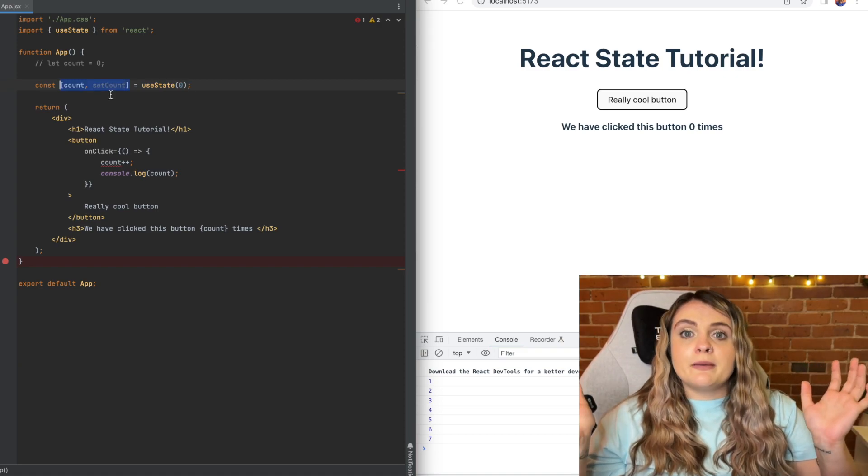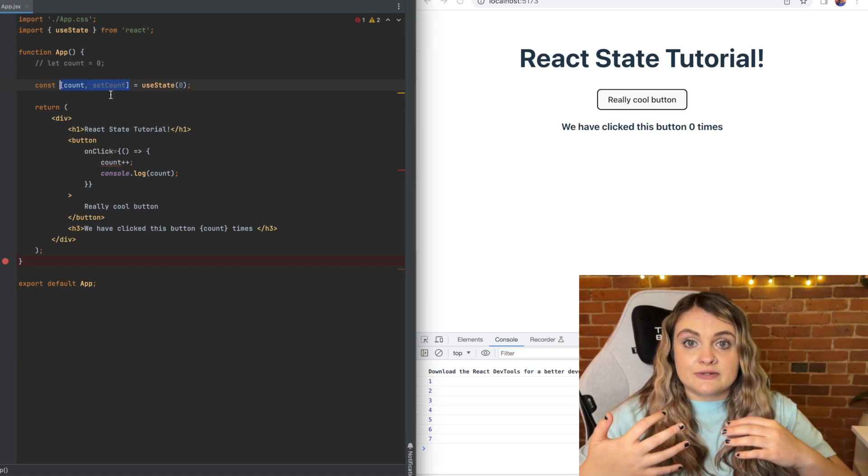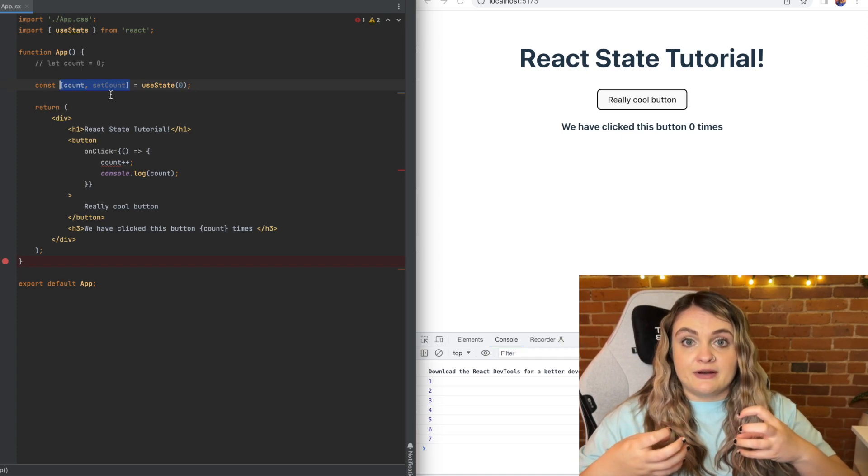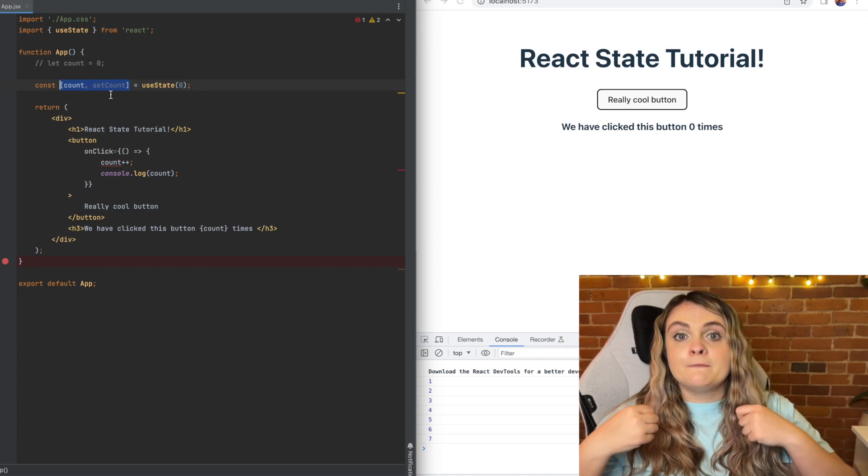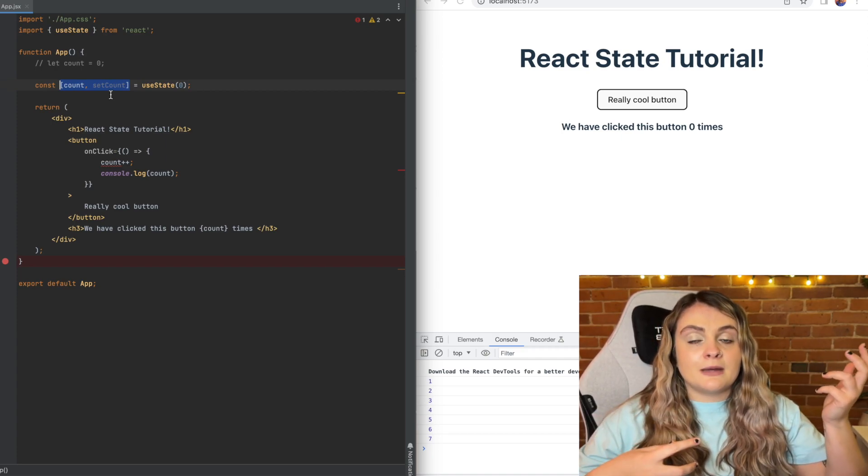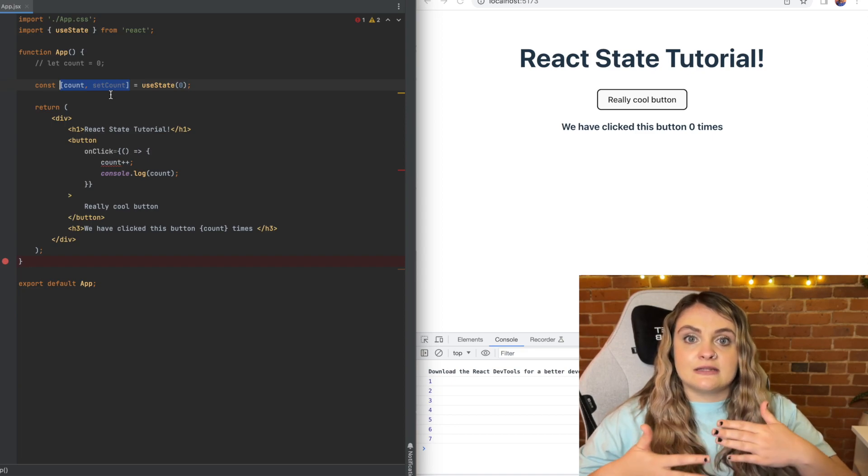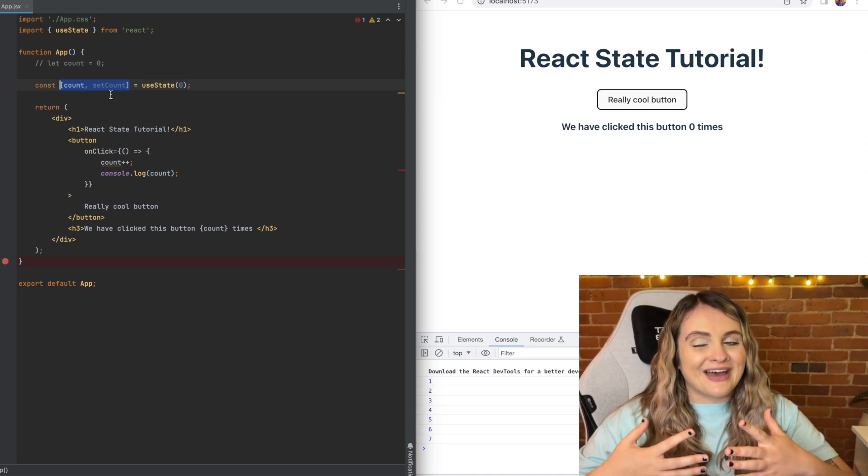The reason why we put these values inside of an array is because we're actually destructuring this array. We're grabbing the values from the array and setting them equal to variables. I have a video that'll be coming out soon all about destructuring if that's a little bit confusing still, so stay tuned for that.